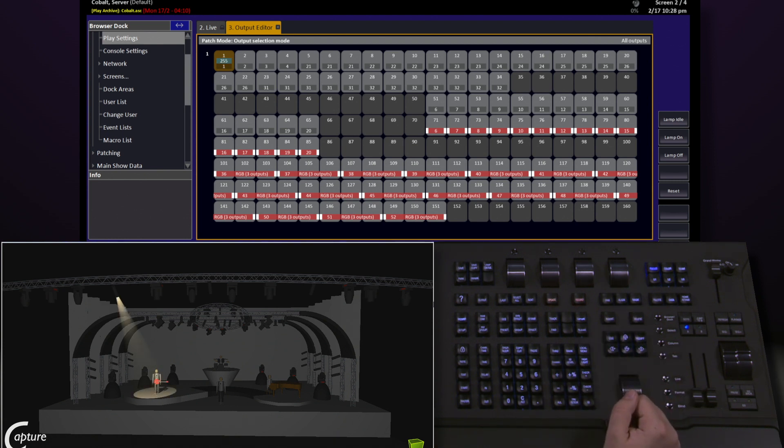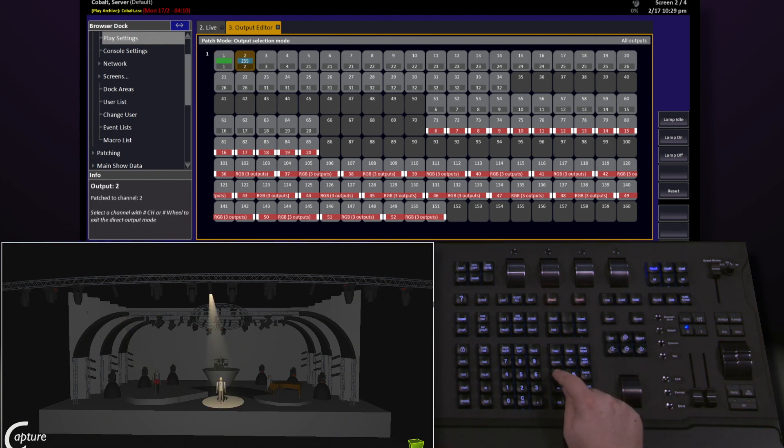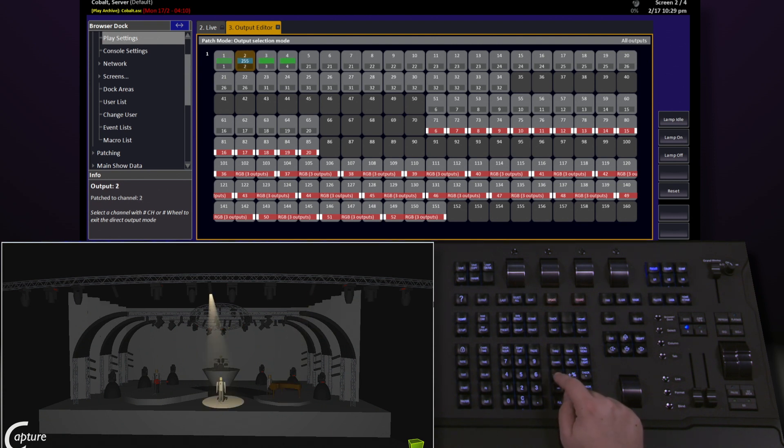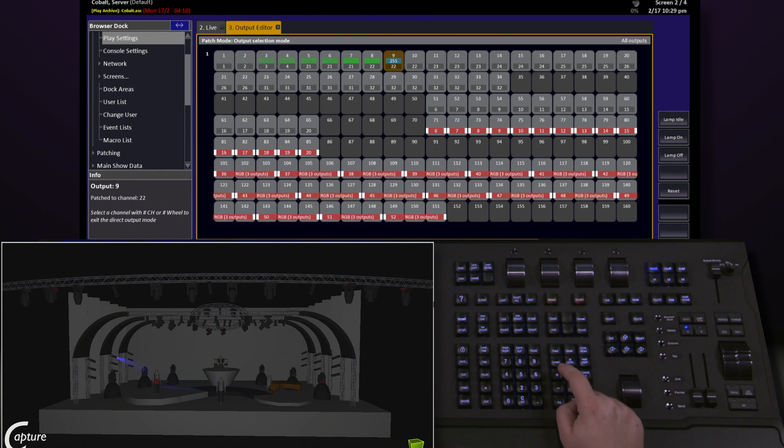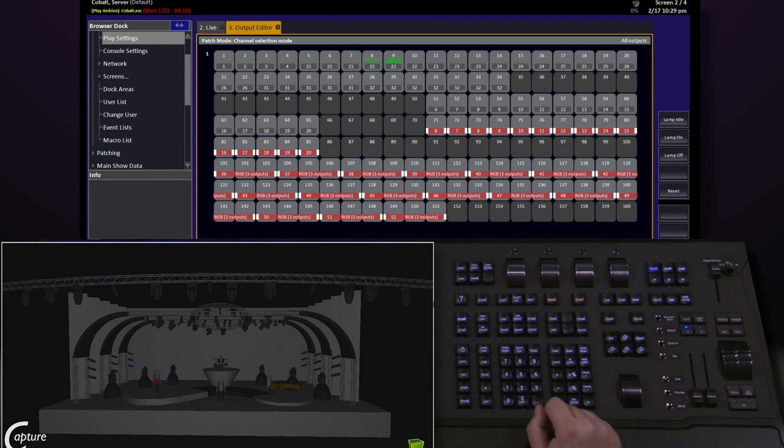This will start checking this address, and I can use the plus and minus keys to step back and forth by address through all of my different channels. When I'm done, all I have to do is double tap clear.